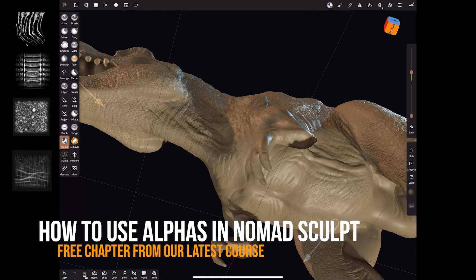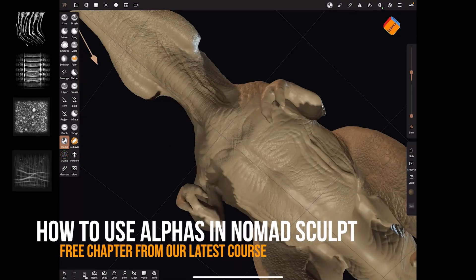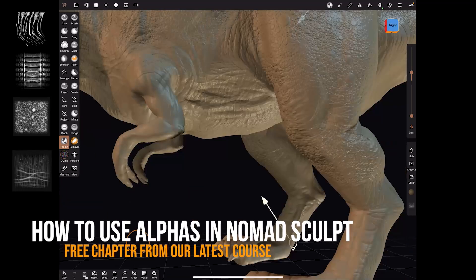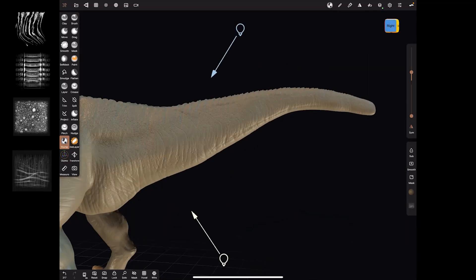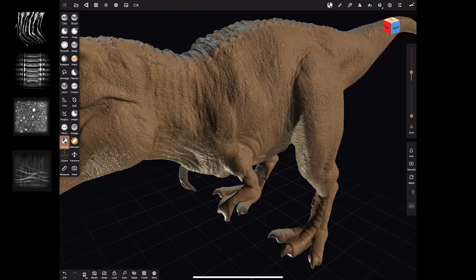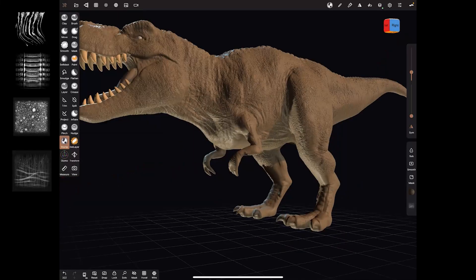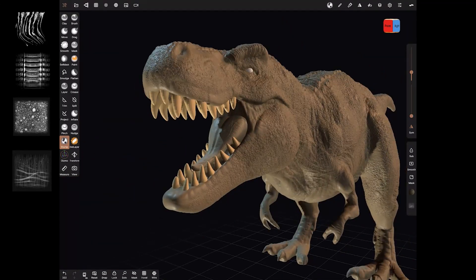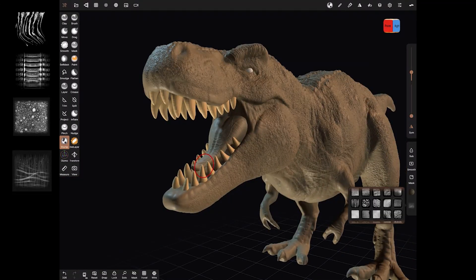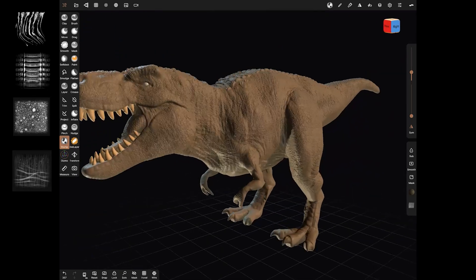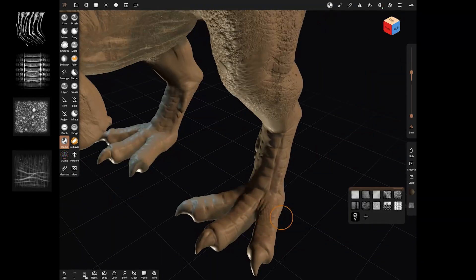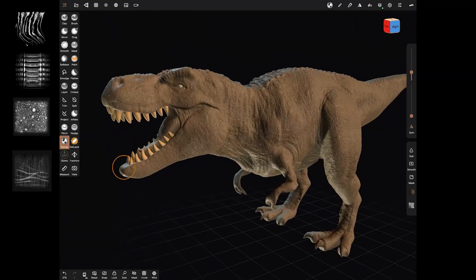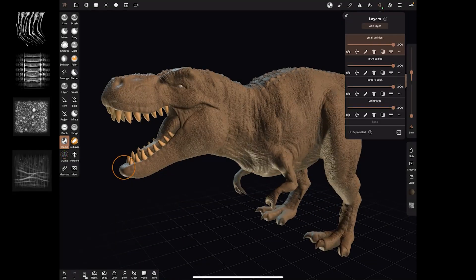On to the second video in this series. This one is all about how to use those alphas that we made in the last video — I'll link that up above. In this video we're going to take those alphas, the skin and the scales, and add surface detail all over our dinosaur. Let's dive right in and start adding that detail.